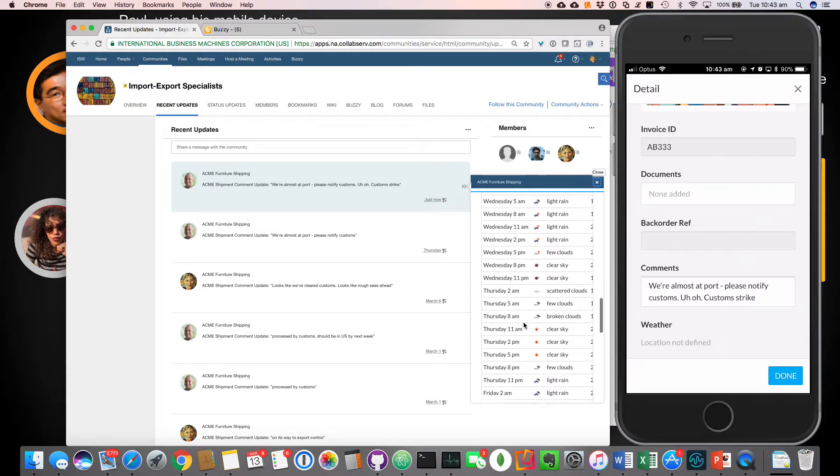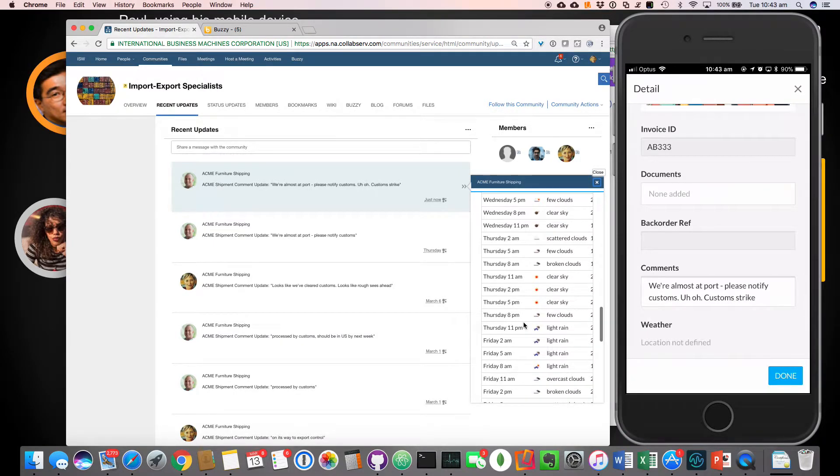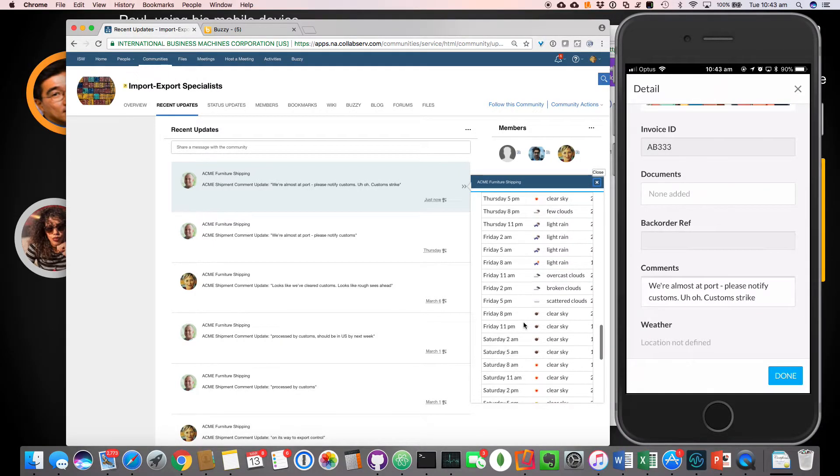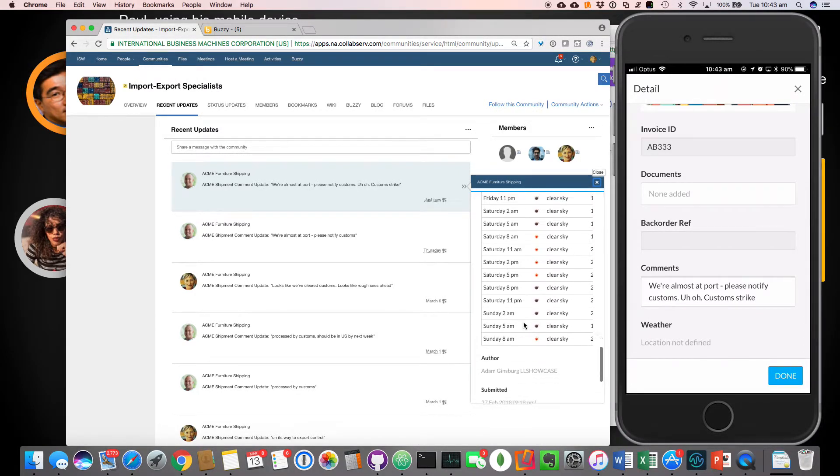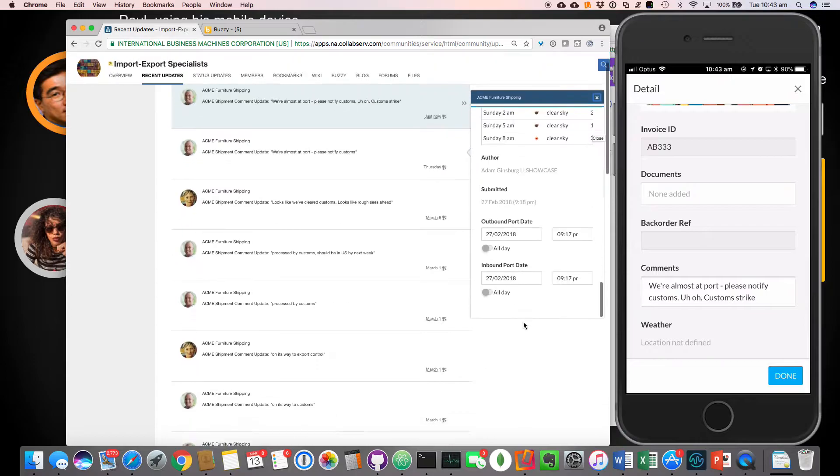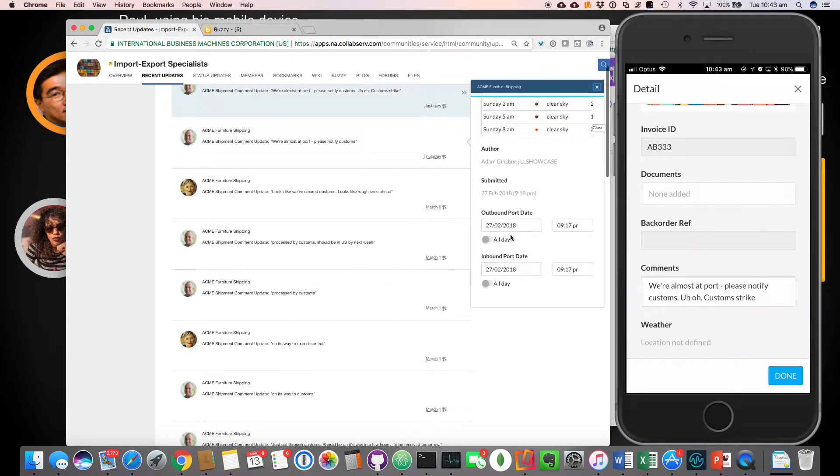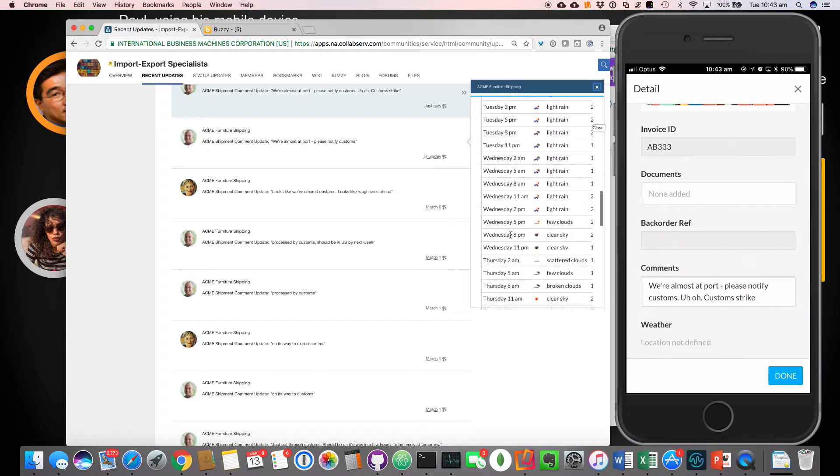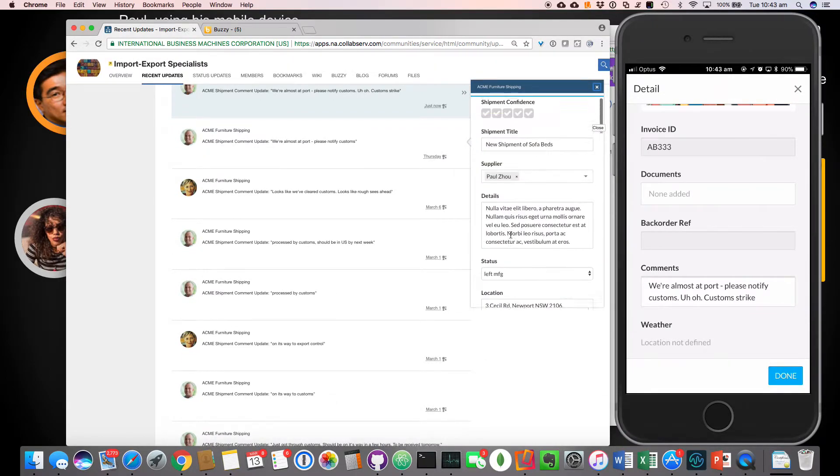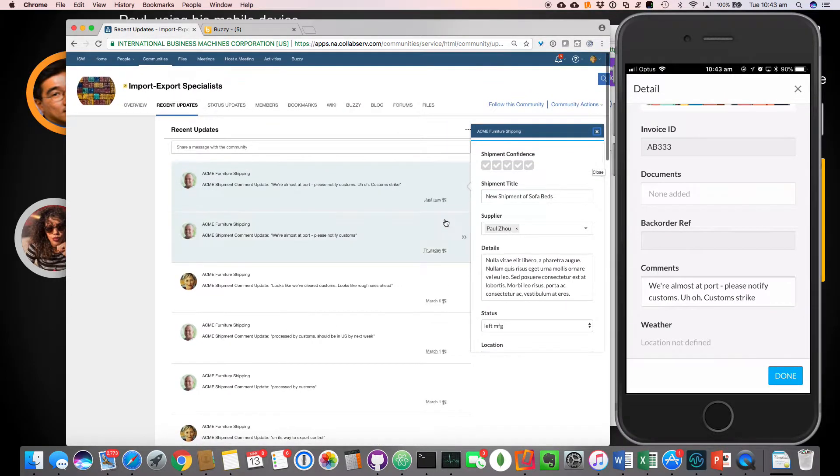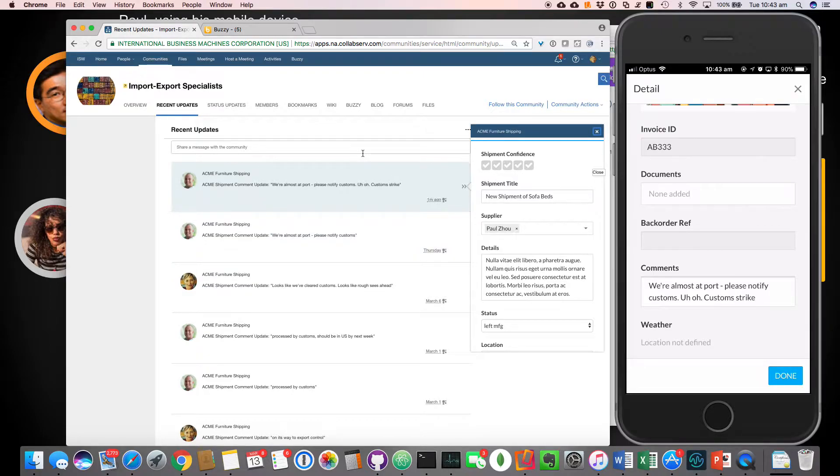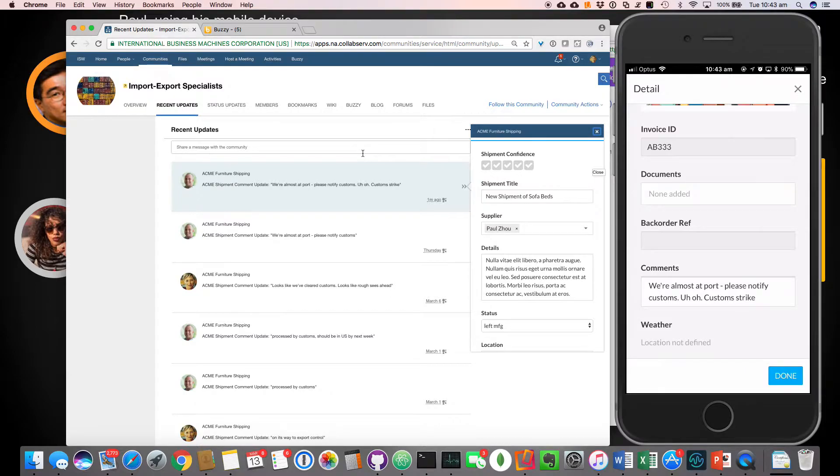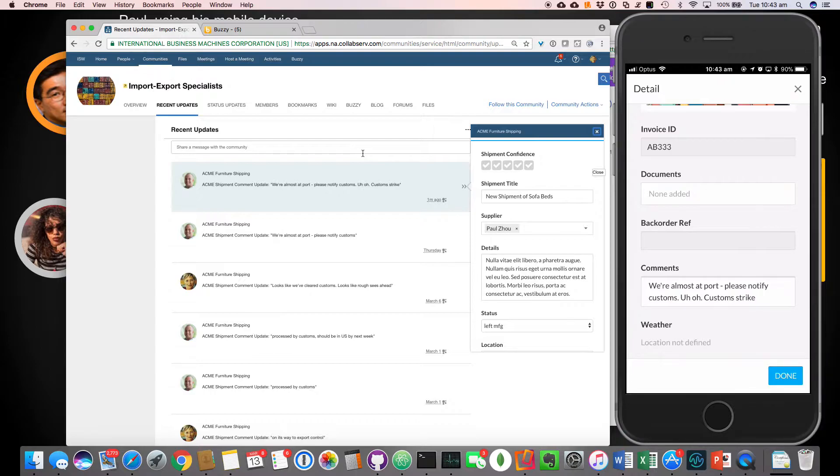She can also see things like the weather. And obviously that depends on the location, and it's location sensitive. And a couple of other different pieces of important data too. So now Gloria can start to make arrangements and notify people that the shipments going to be late. She might communicate with the customers. They in turn could also be using Buzzy to communicate, but for the purpose of this demo, we just kept it simple.